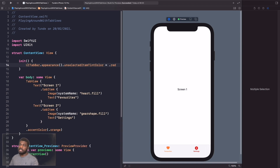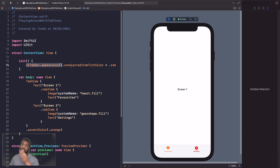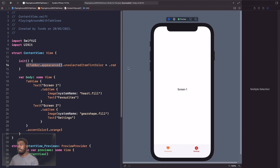We're saying that on UITabBar, when an item is unselected we want it to be red. This uses UIAppearance — throughout the entire app, when this is called it will inherit this style, making it a global style. You could do this code at the root of your app for truly global styling. We can also change the background color of the tab bar.